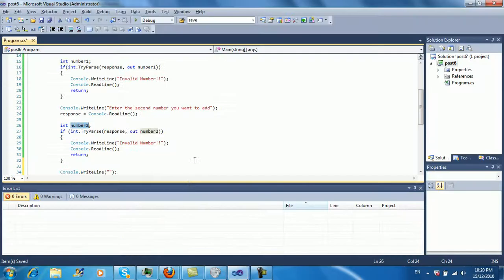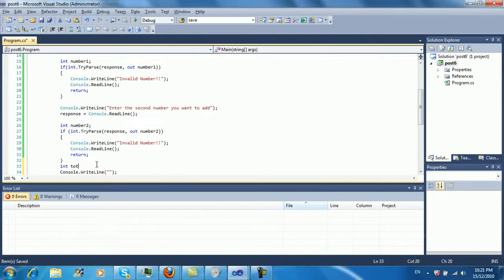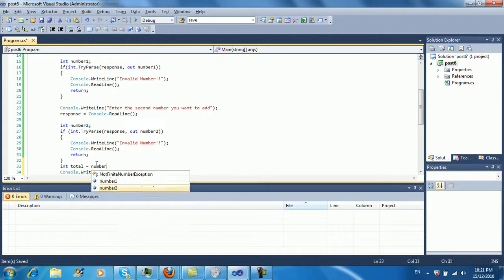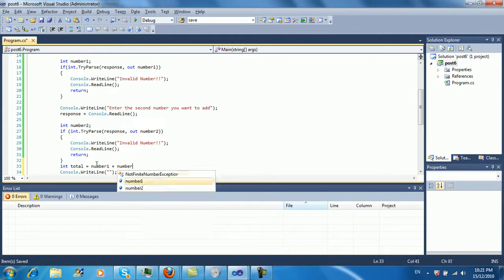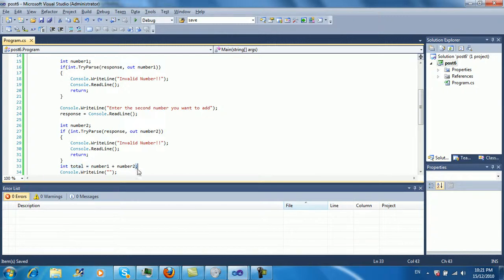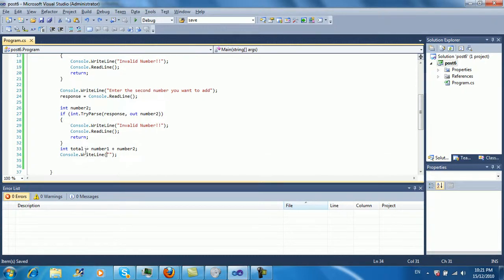I'm just going to say int total equals number one plus number two. And normally you don't actually have to say int total equals. This is only if you're using it later on or more than once. In our case we're not going to be using it again, but just for learning purposes we're going to put it in a variable.